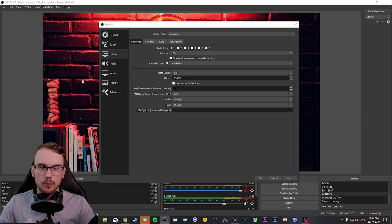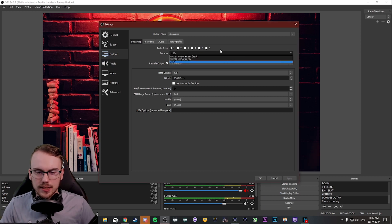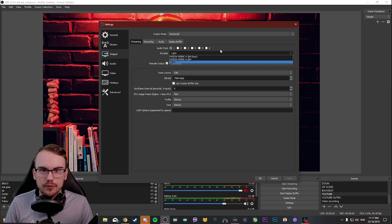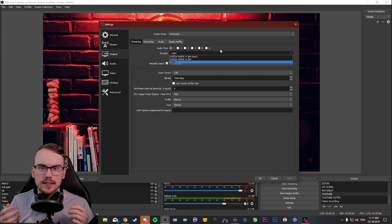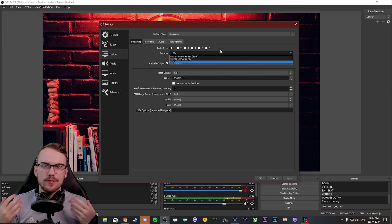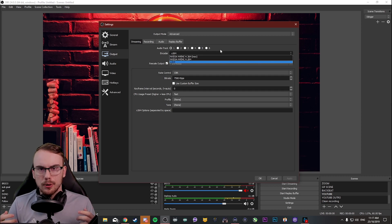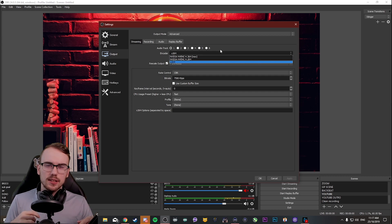Alright, so we've made our way over to the encoder dropdown. And you're looking at X264 and NVIDIA NVENC New and NVIDIA NVENC. And you're thinking, what are these and how do they affect me? Well, the answer is pretty simplified here in this video.